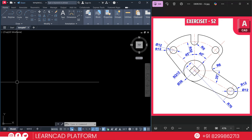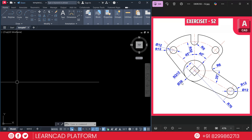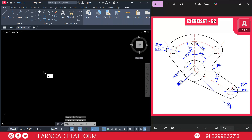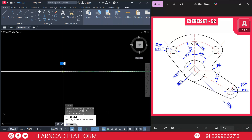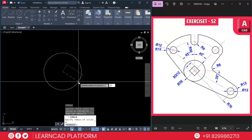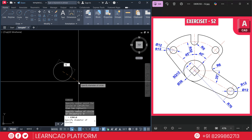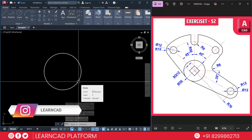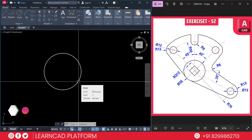Let's start with the base. Draw a circle with diameter 36 units. We need to start from this base circle, so activate the circle command using C, Enter. Click on the first point, then D for dimension, type 36, and press Enter.